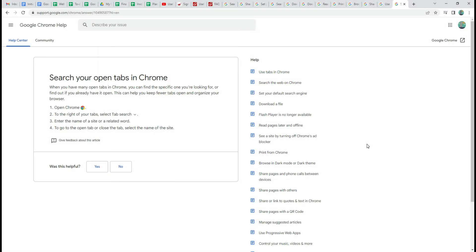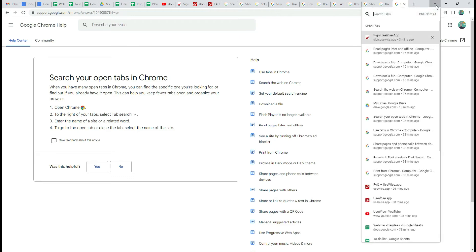If you have multiple tabs opened in Google Chrome, you can use the Chrome search option to easily find the specific tab. When in Chrome, click on the down arrow in the upper right corner.